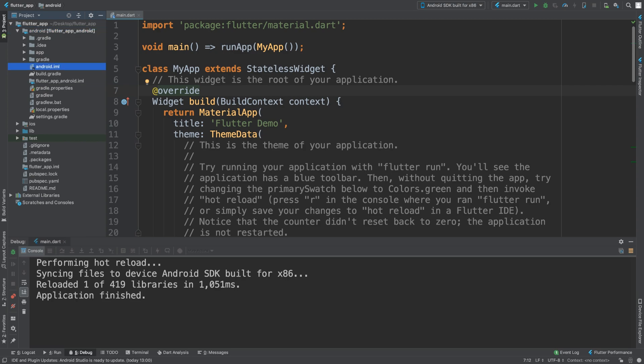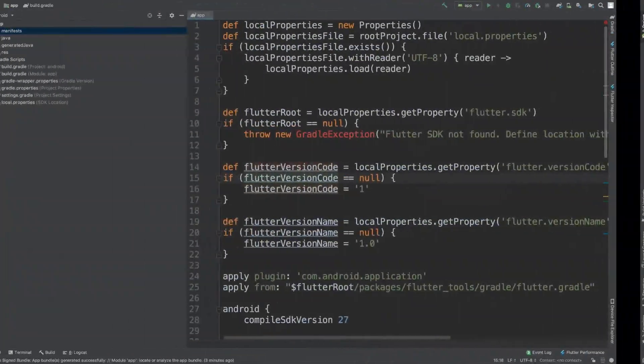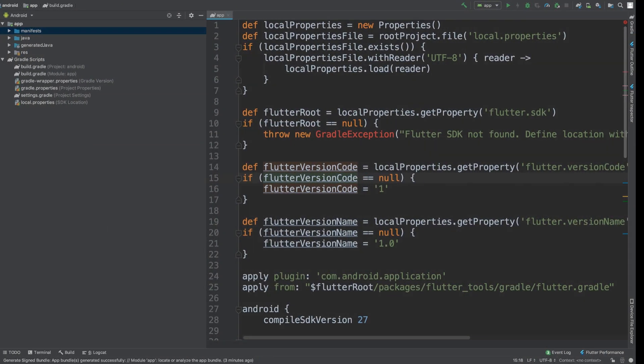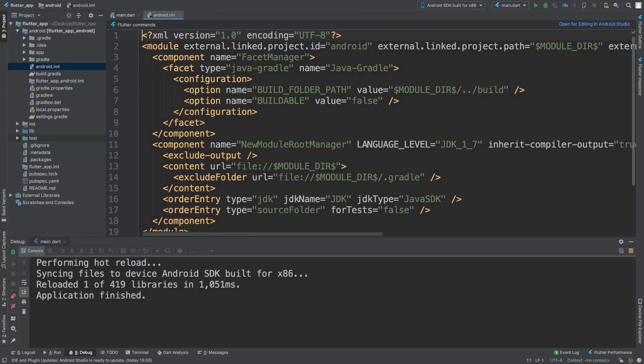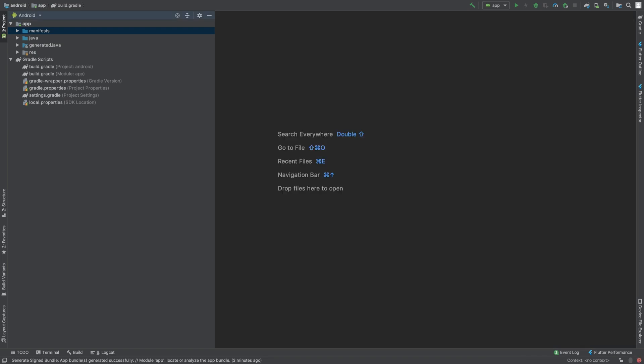It will open up like this. You'll probably open up that specific file, but you'll open it up. Once you're in here, this is just the Android side of your project.